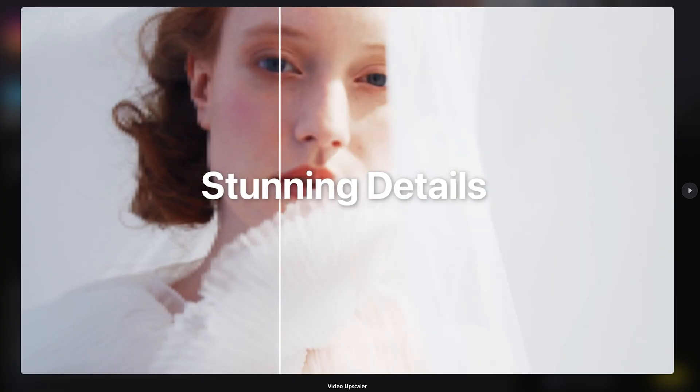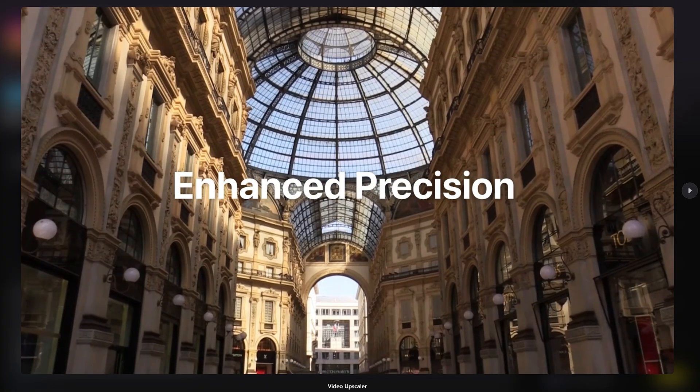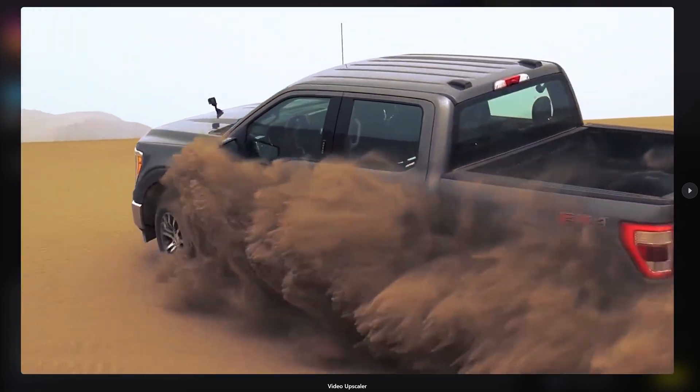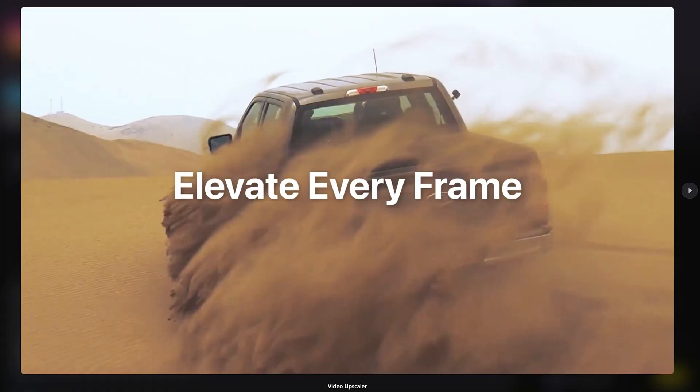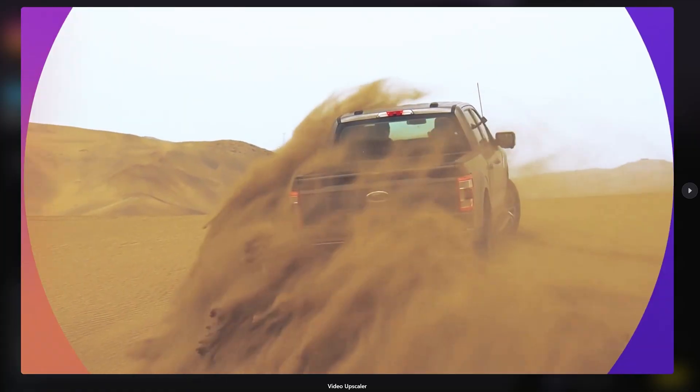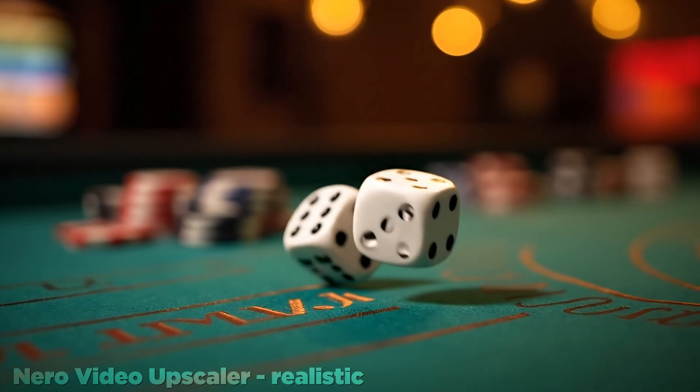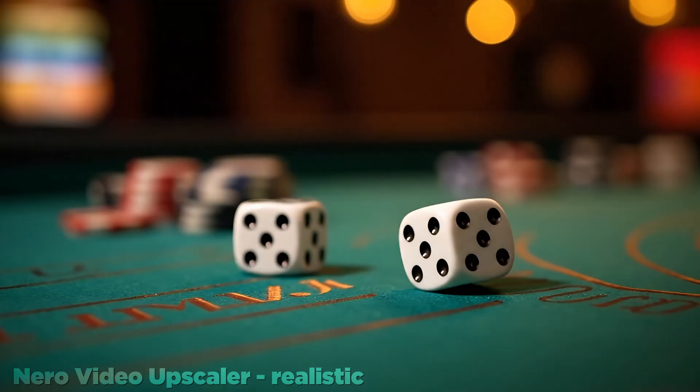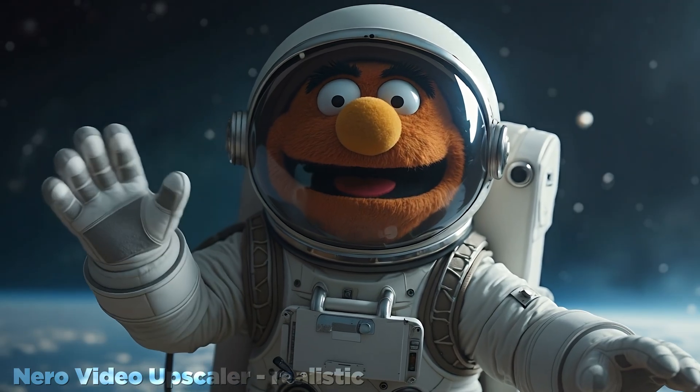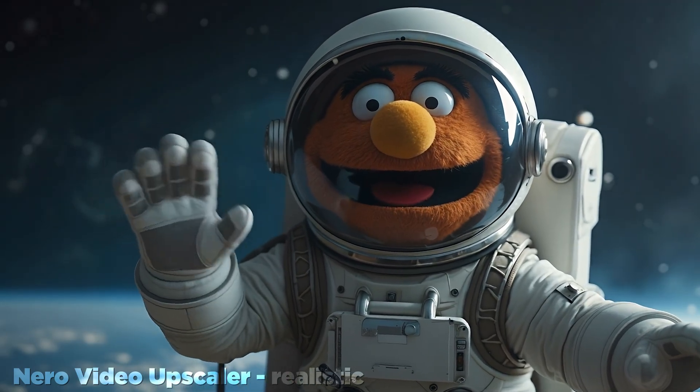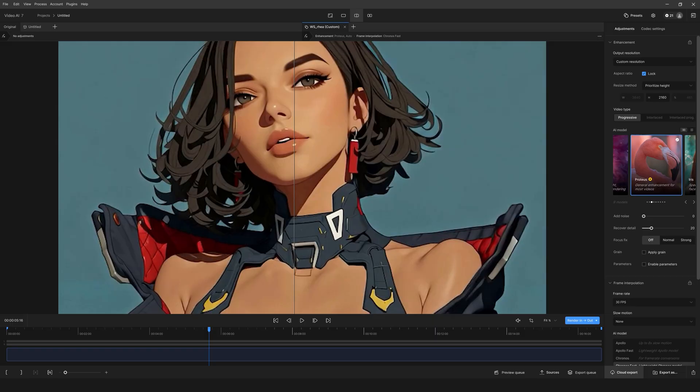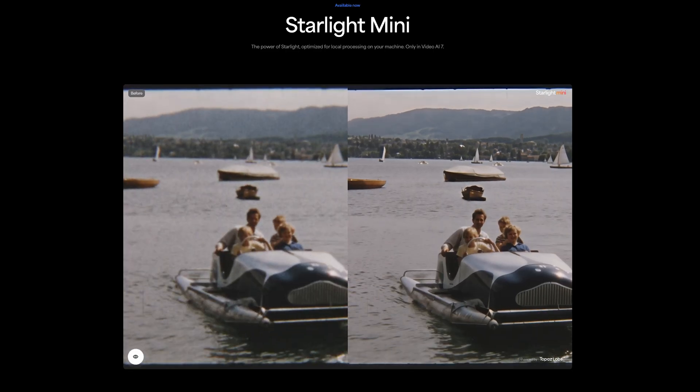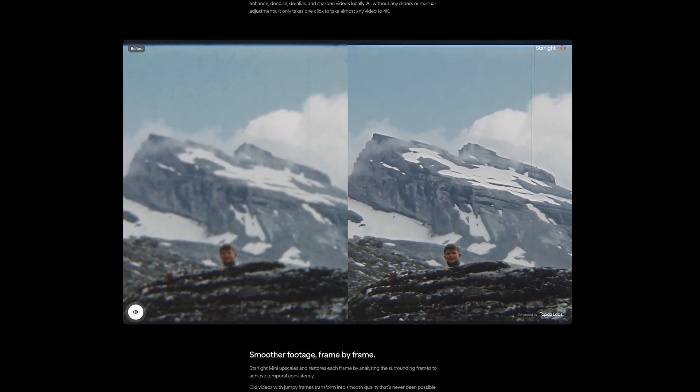I get the sense that Nero, while a newcomer, is still being developed and more advanced models could be released in the months ahead. I wouldn't recommend something based on something that could happen, but for $60 I suppose I've taken bigger gambles. That being said, Nero doesn't exist in a vacuum. Topaz is out there and as far as I know, has the only locally run diffusion upscaling model available anywhere in Starlight Mini.